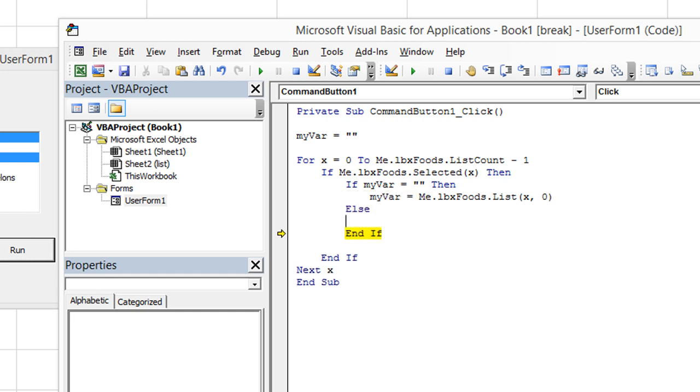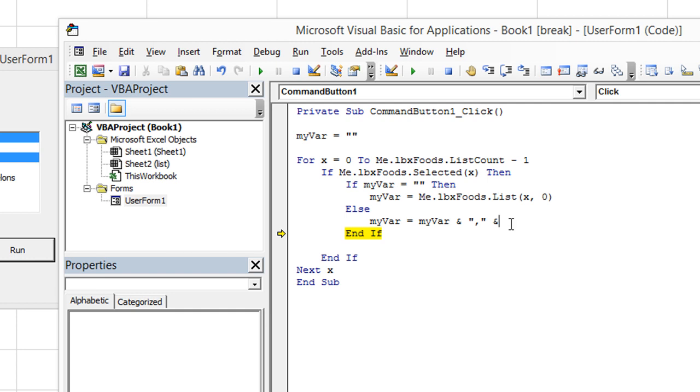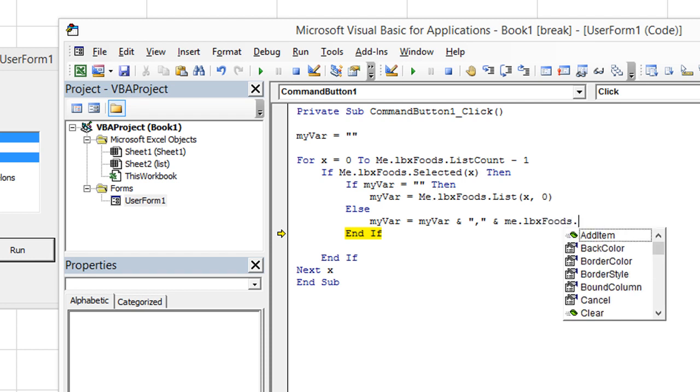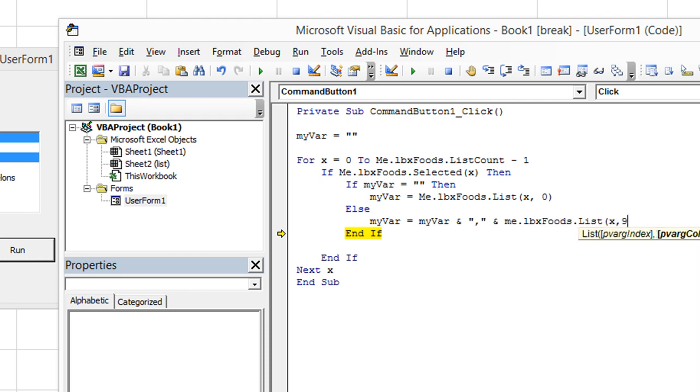else tab, then my var afterwards, after it's no longer blank, is going to be equal to itself. So the word apples, and then a comma, put that in quotes because it's a string of text. Ampersand will join. So the ampersand is going to join the word apples or whatever it may be with a comma, and then it's going to join that to the new entry. So I'll put me.lbxfoods.list, and we're going to use the same variable.